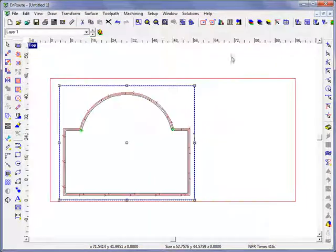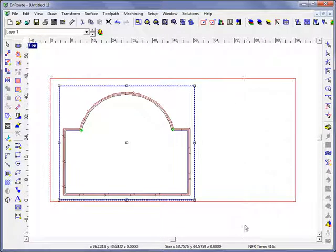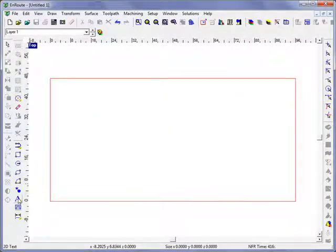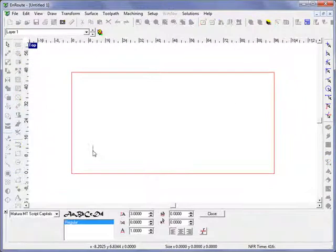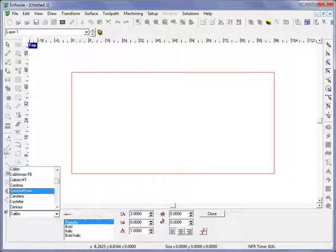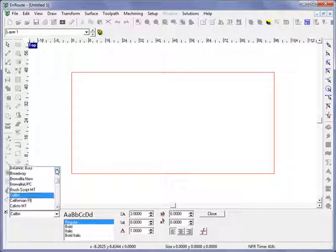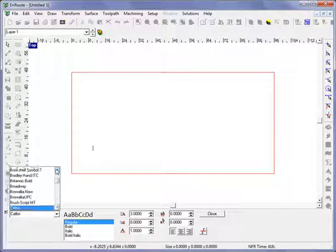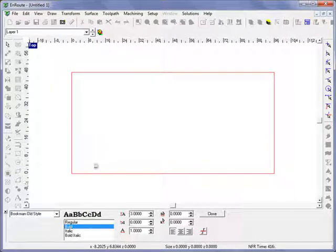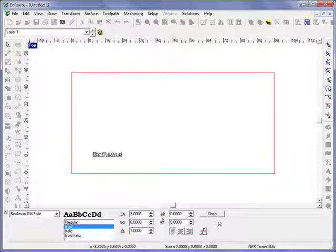We can also use this function in conjunction with the offset tool. So let's come in here and type in some text and I'm going to use the Bookman Old Style font bold and we'll type in route and let's make this text, I'll resize this after the fact here.